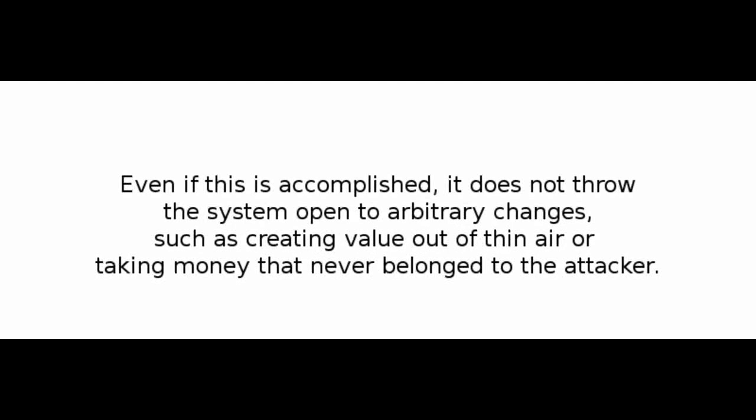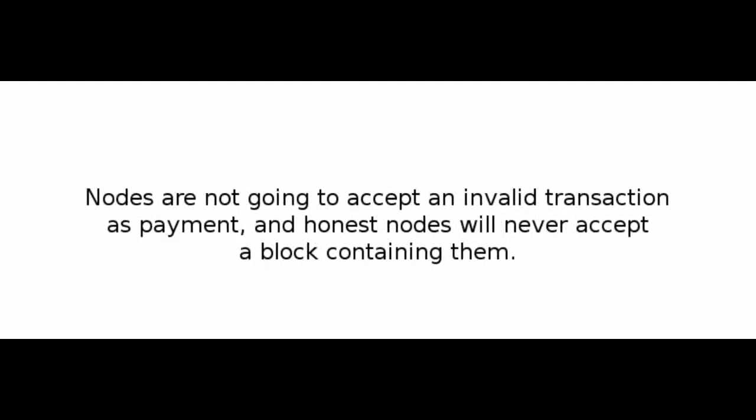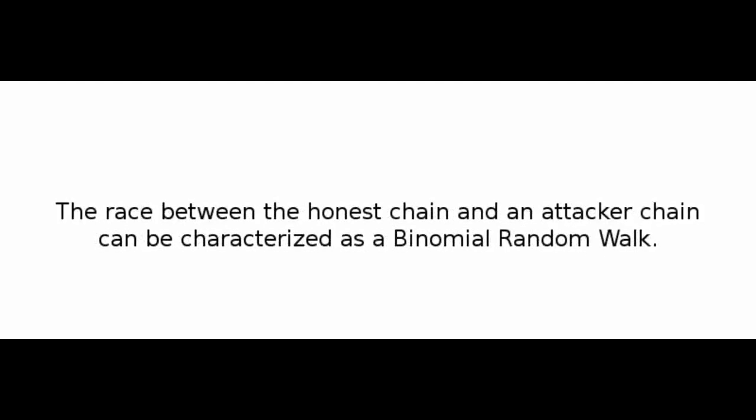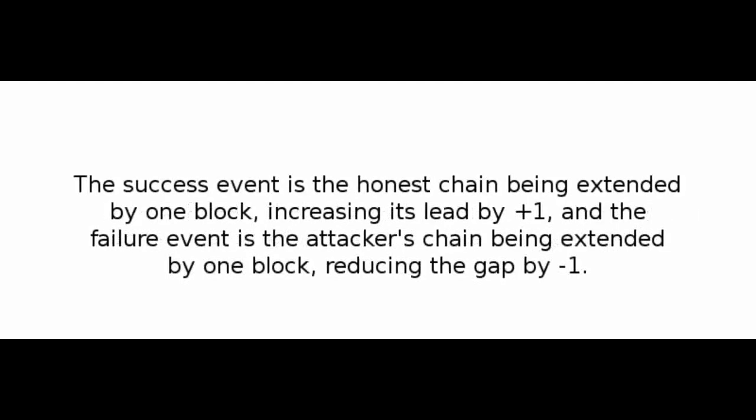Number 11: Calculations. We consider the scenario of an attacker trying to generate an alternate chain faster than the honest chain. Even if this is accomplished, it does not throw the system open to arbitrary changes, such as creating value out of thin air, or taking money that never belonged to the attacker. Nodes are not going to accept an invalid transaction as payment, and honest nodes will never accept a block containing them. An attacker can only try to change one of his own transactions to take back money he recently spent. The race between the honest chain and an attacker chain can be characterized as a binomial random walk. The success event is the honest chain being extended by one block, increasing its lead by plus one, and the failure event is the attacker's chain being extended by one block, reducing the gap by minus one.